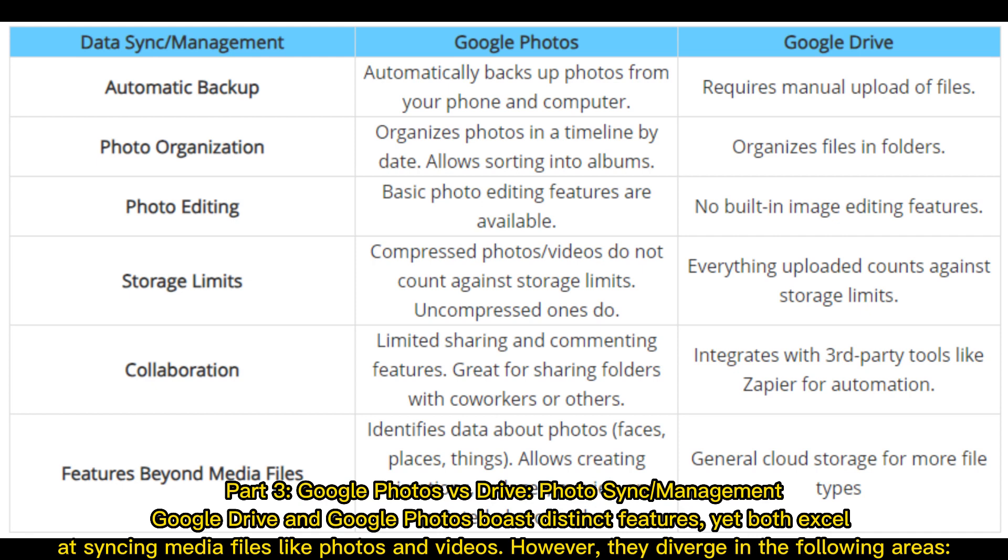Part 3: Google Photos vs Drive Photo sync management. Google Drive and Google Photos both have distinct features, yet both excel at syncing media files like photos and videos. However, they diverge in the following areas.